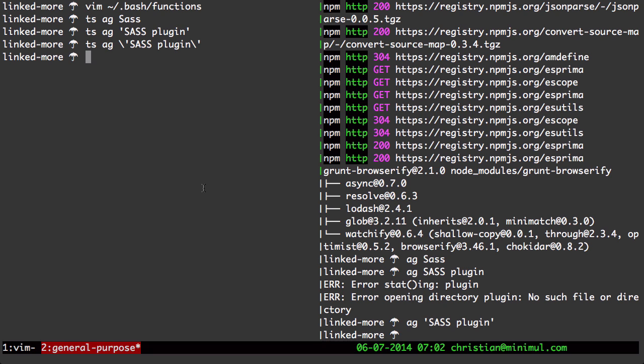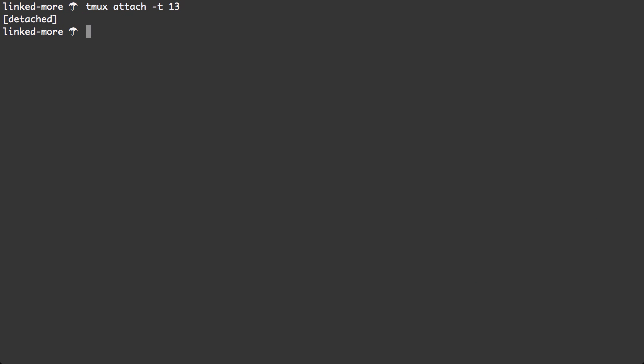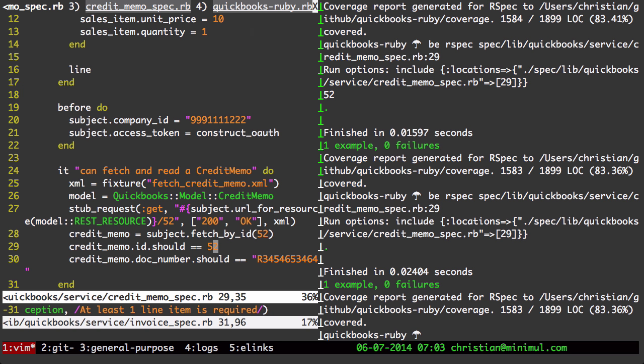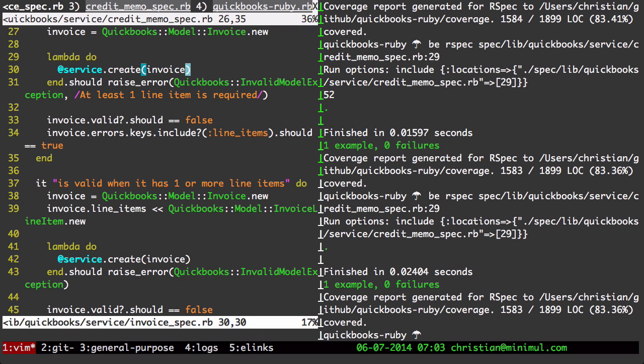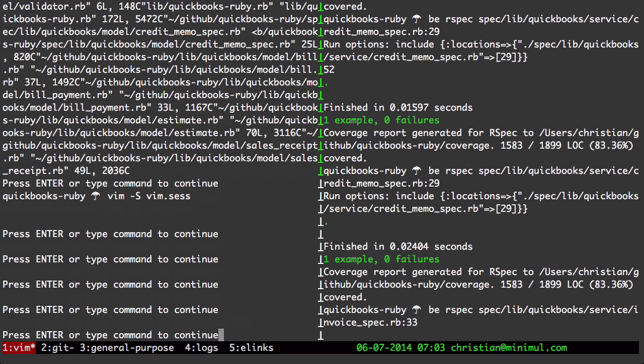Lastly, let me display some real world stuff where I find the send keys especially helpful. And to do that, let me detach this session. And let's open up one of my other projects. QuickBooks Ruby. And here I have set up in Vim a leader command.